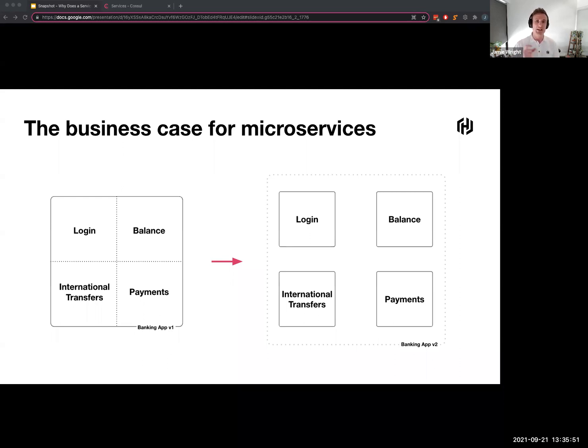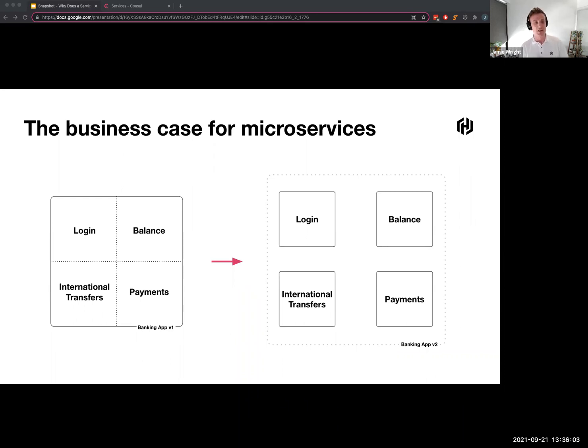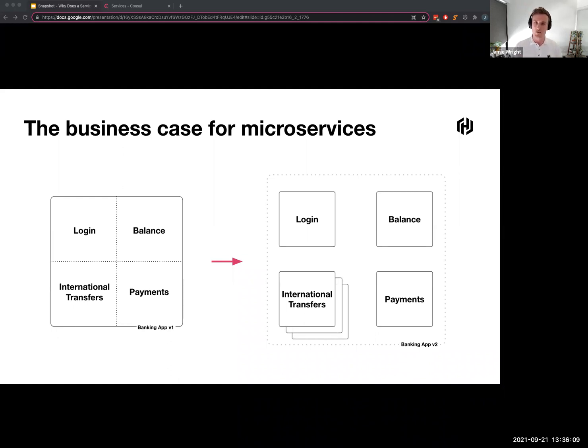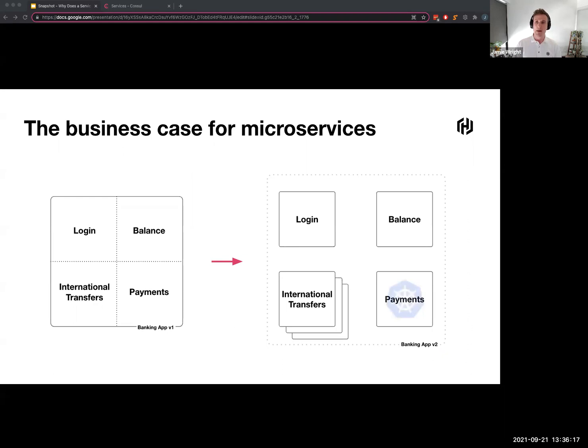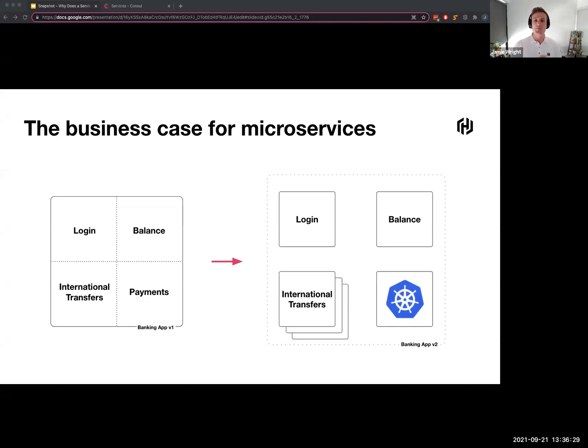Once I've started to break apart my application into these discrete separate components, I can now start treating each of them differently. This means I can start better aligning each component of my application with its business function. Some examples of this may be I'm expecting more traffic to my international transfers at the end of the month, so I can take steps to scale just that area of my application. Or maybe I'm seeing some competitive pressure in the market from the digital banks and I need to re-platform my payment service out to a modern container scheduler.